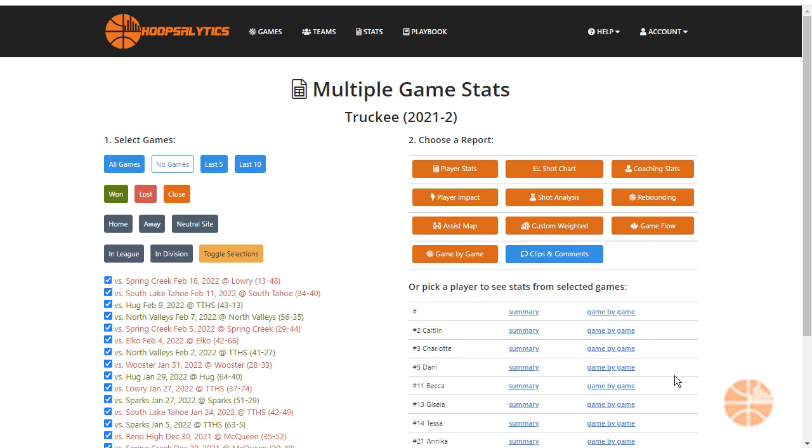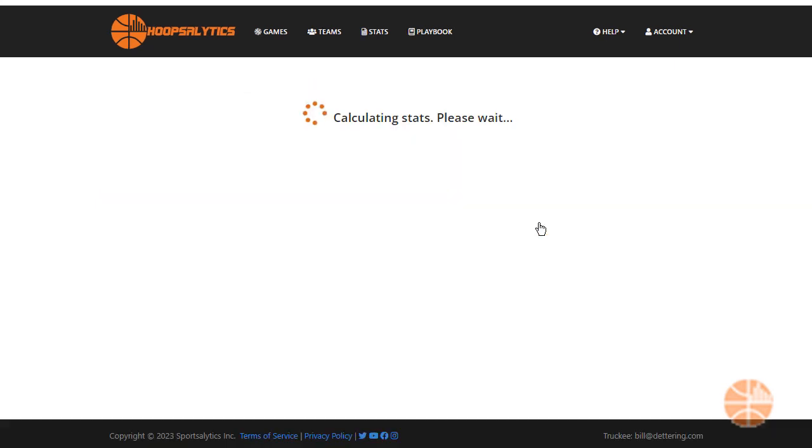To start, click on Stats in the upper nav bar, select the games you want, and then click on Custom Weighted.